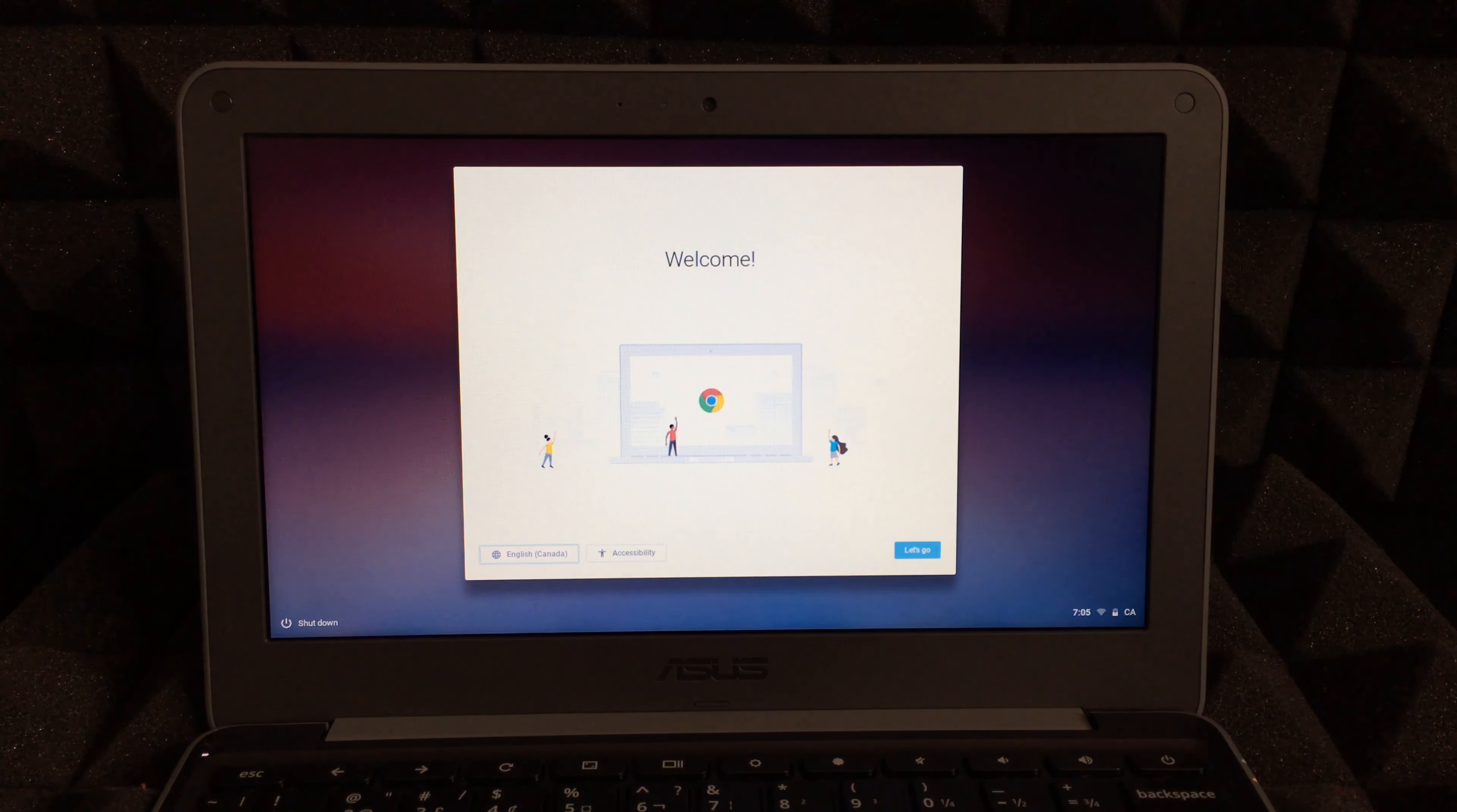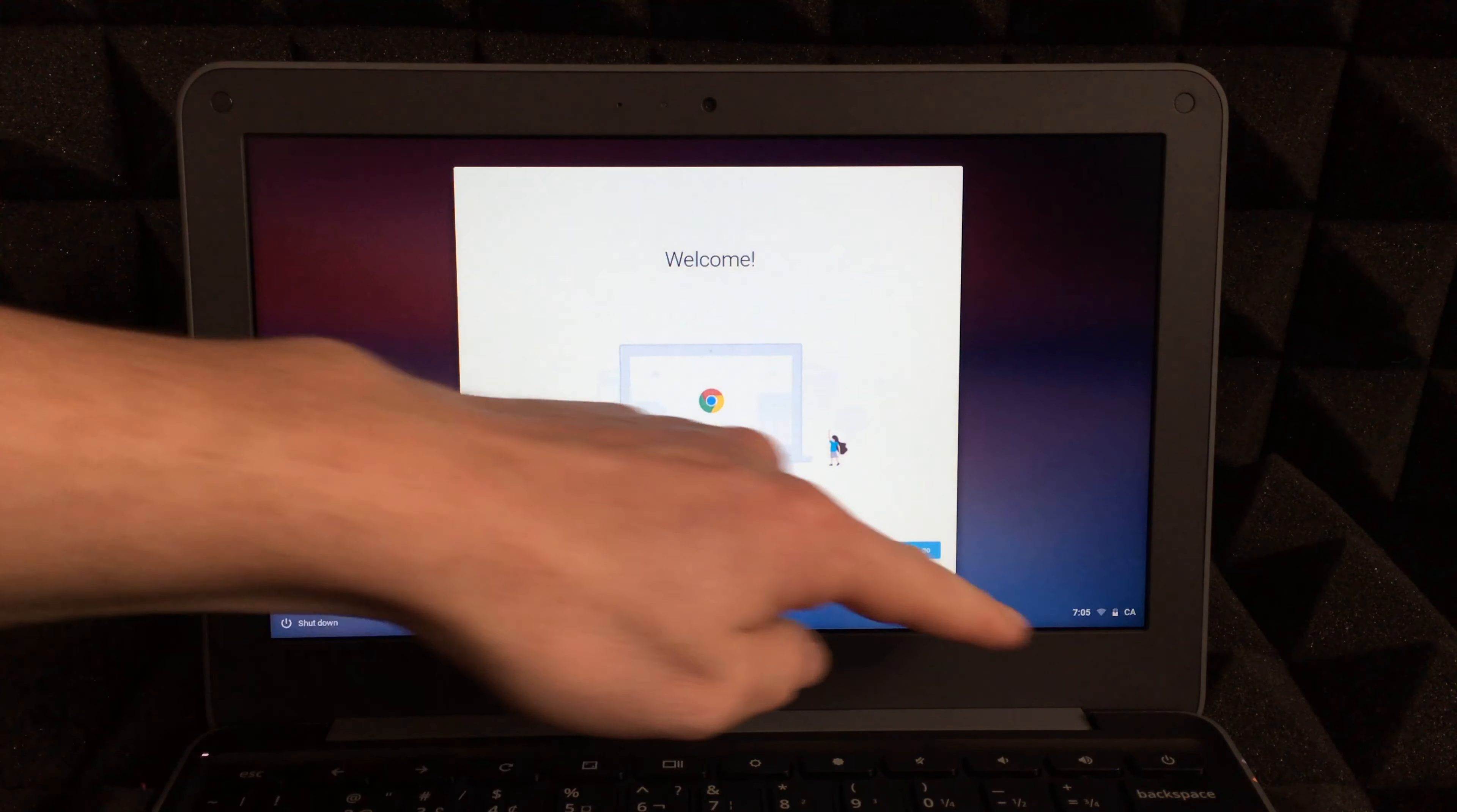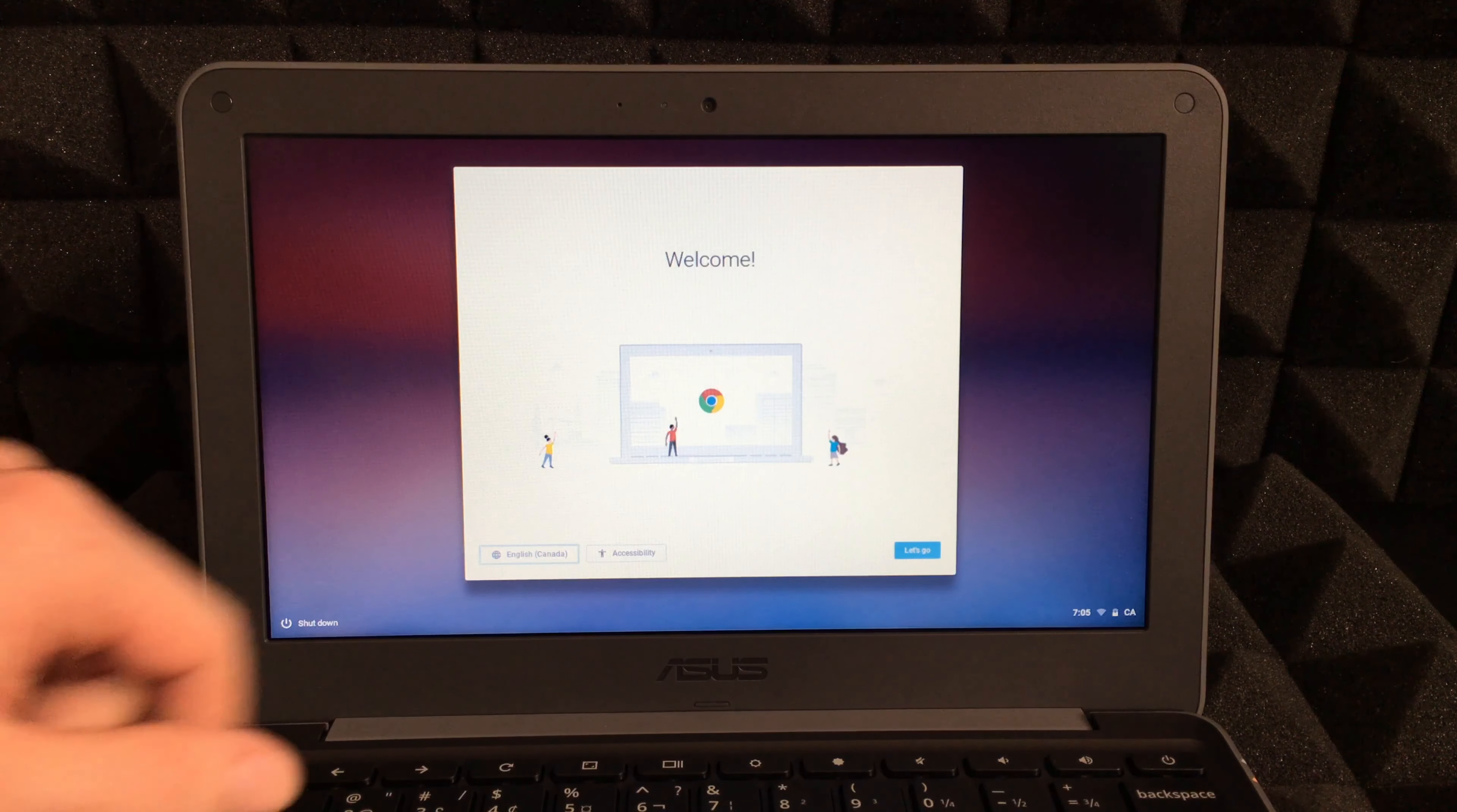If you didn't turn it on right now, once you've lifted up the lid and it's connected to electricity, just hold on to your power button that's right here, and this will show up.